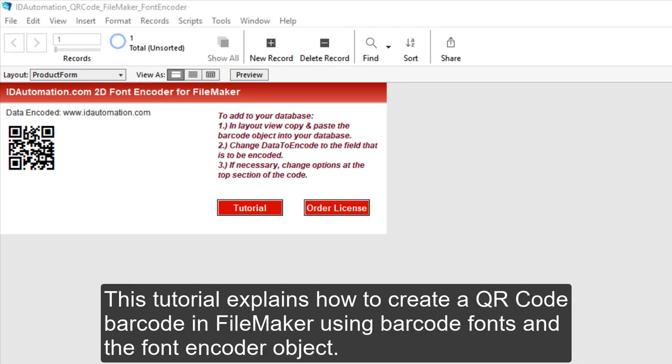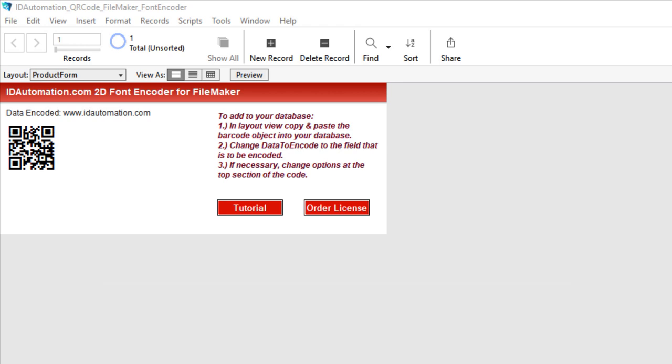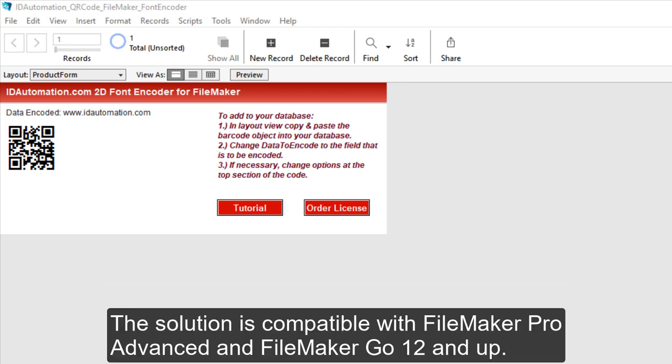This tutorial explains how to create a QR code barcode in FileMaker using barcode fonts and the font encoder object. The solution is compatible with FileMaker Pro Advance and FileMaker Go 12 and up.